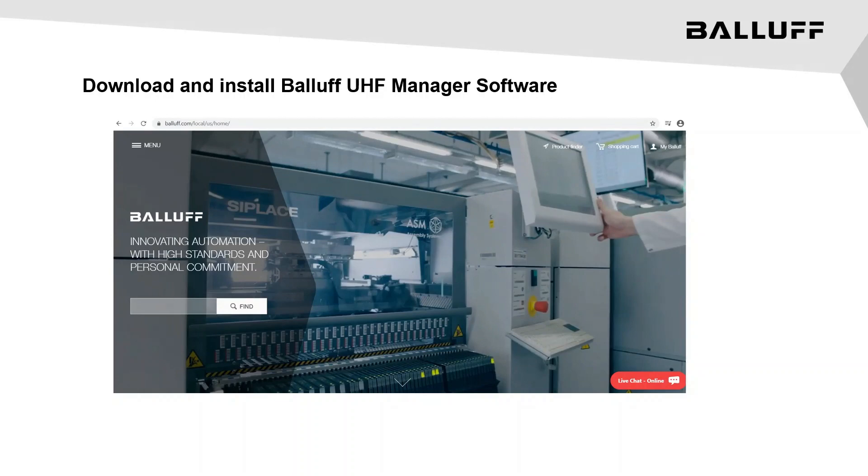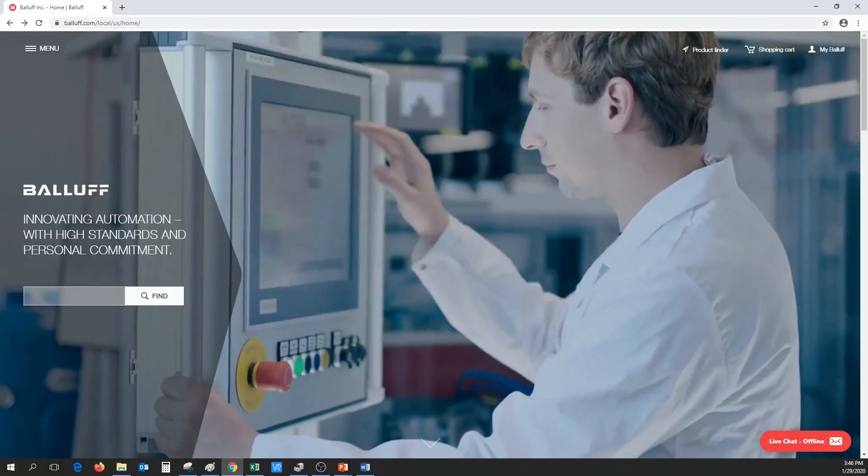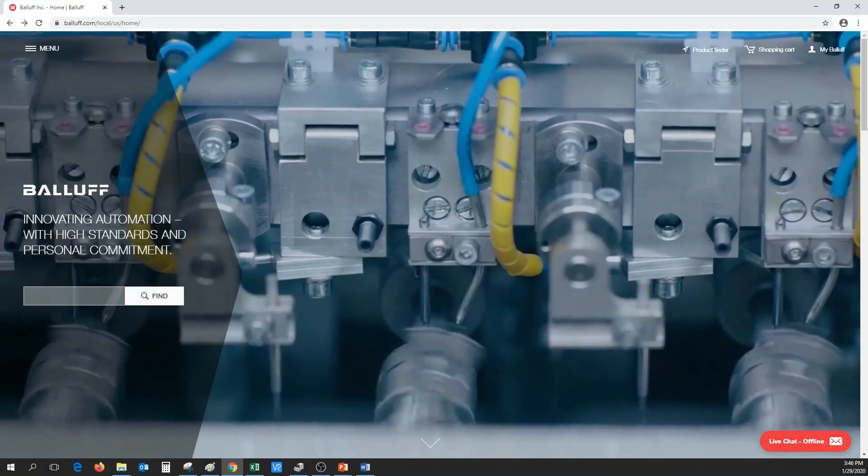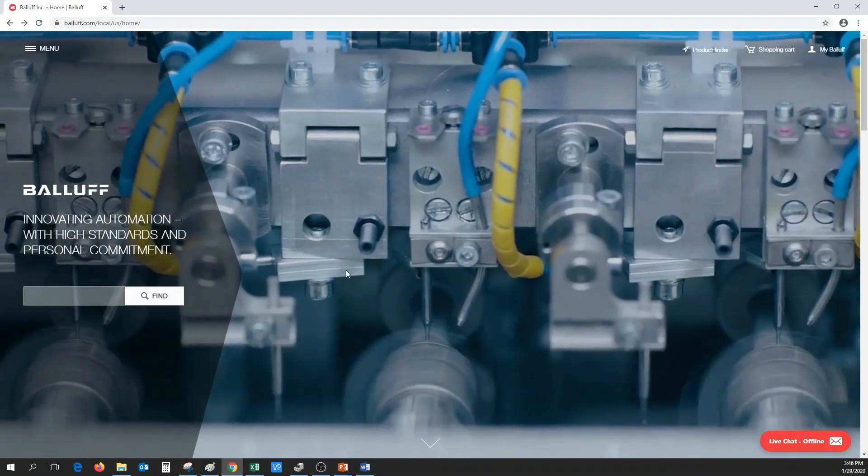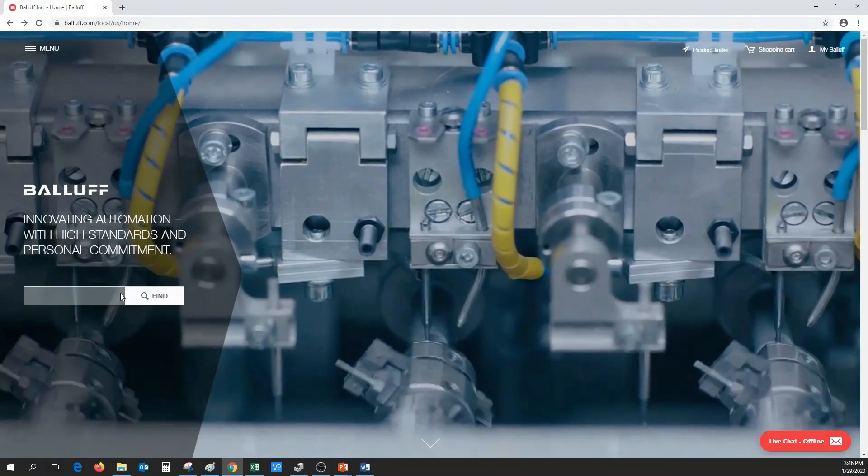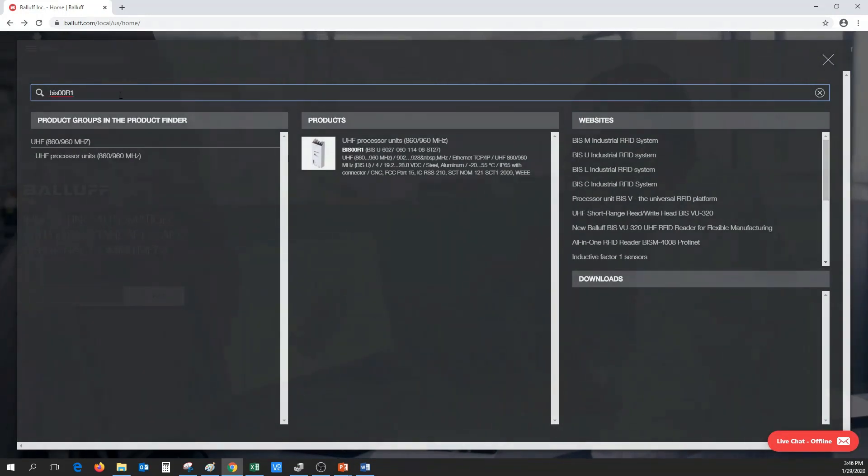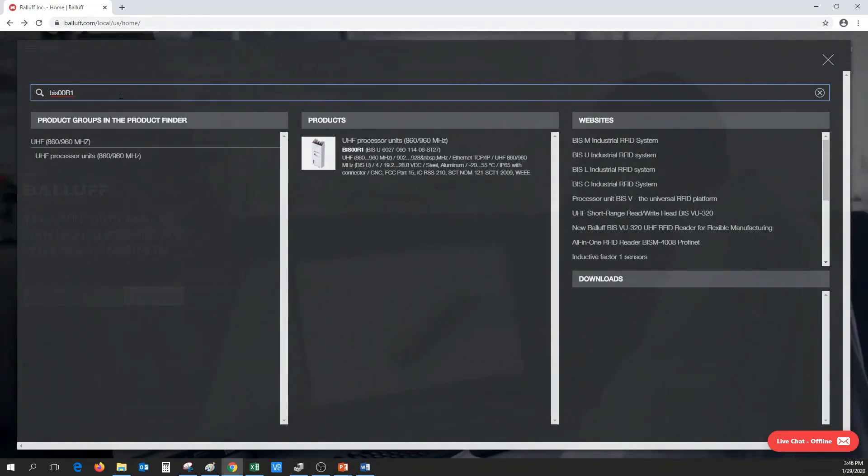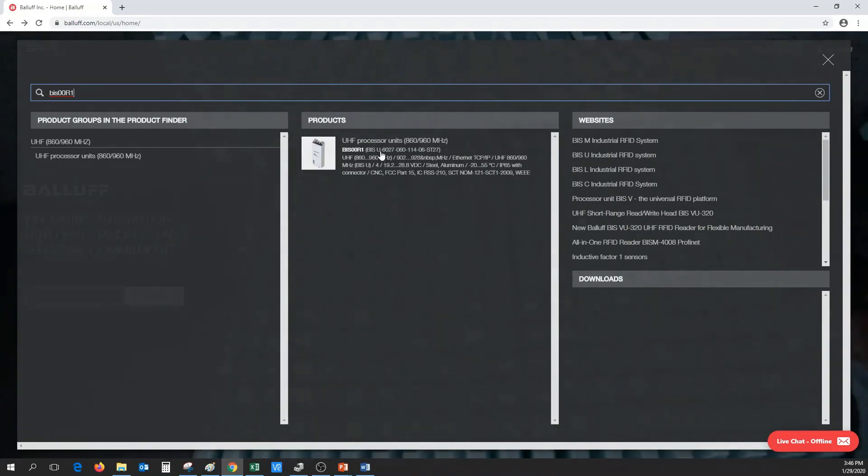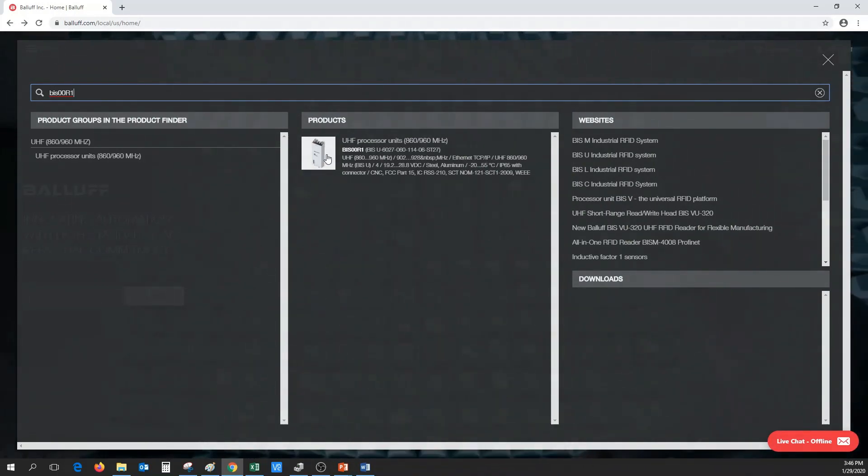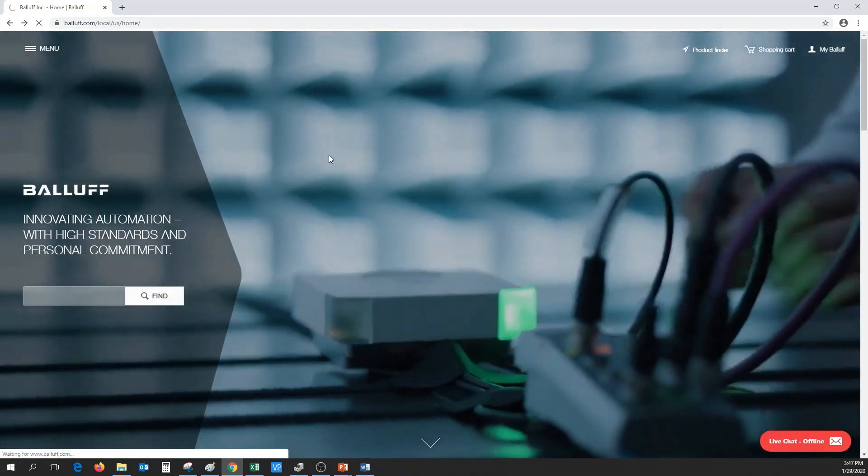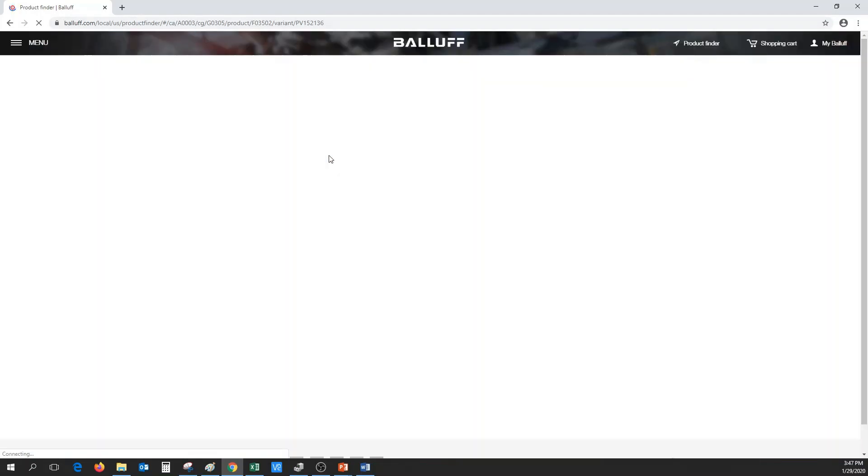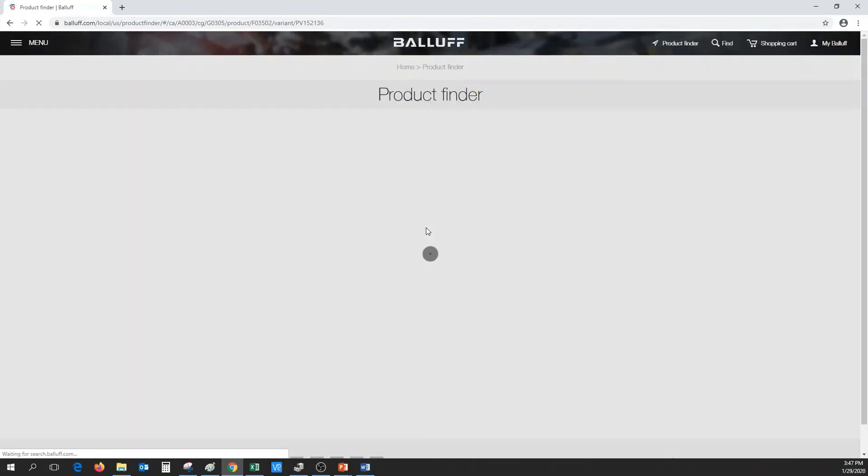UHF Manager tool can be downloaded off Balluff's website at www.balluff.com. In the search window, type in BIS00R1. This will bring up one of Balluff's UHF processors. When the product information comes up, scroll down to the download section.